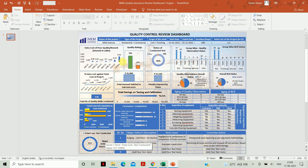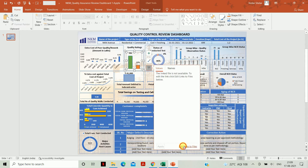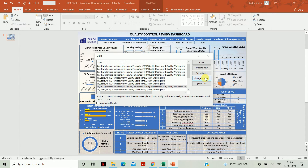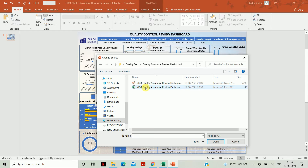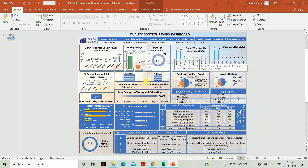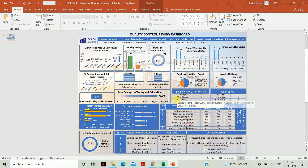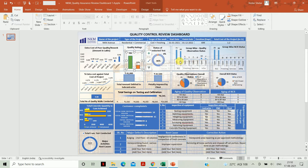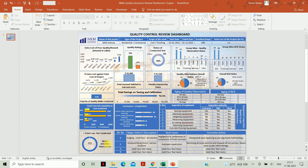Let's begin with Part 1 — how to link the charts to your Excel file. Select any chart, go to Filters, then Edit Links to the File. Go to Change Source, find your file, select it, click Open, then Update Now, and close. This is how you link all the charts to your Excel file so that if you change a value in the Excel file, it will automatically reflect in your dashboard.